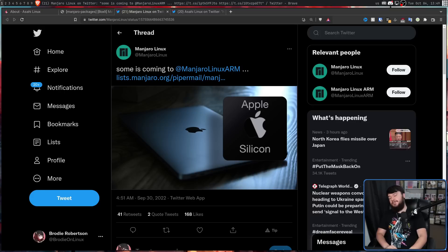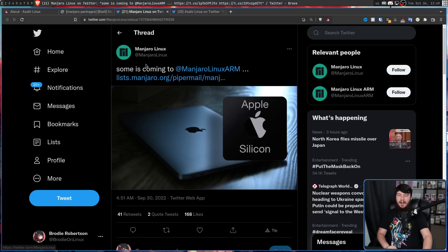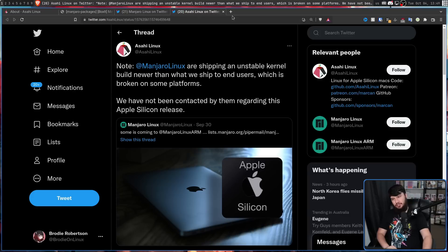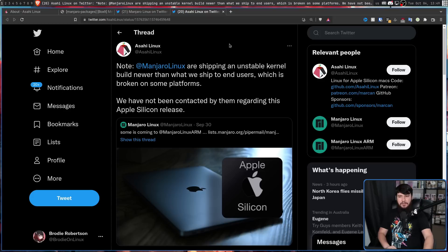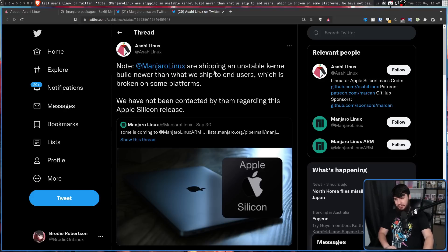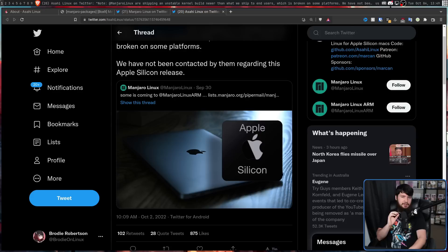So a few days after this post, Asahi Linux replied to the tweet. Note, Manjaro Linux are shipping an unstable kernel build newer than what we ship to end users, which is broken on some platforms. We have not been contacted by them regarding this Apple Silicon release.